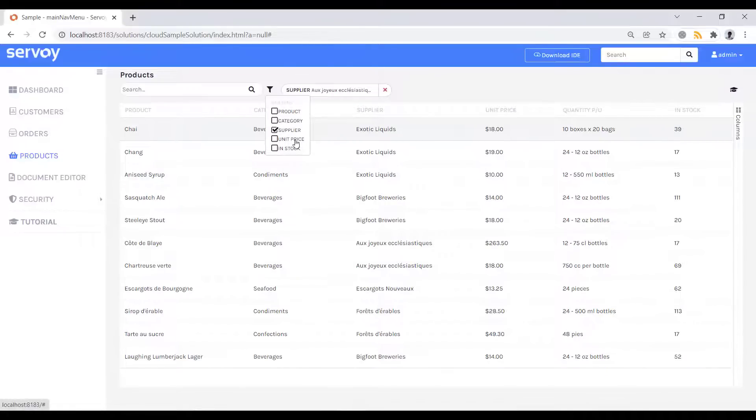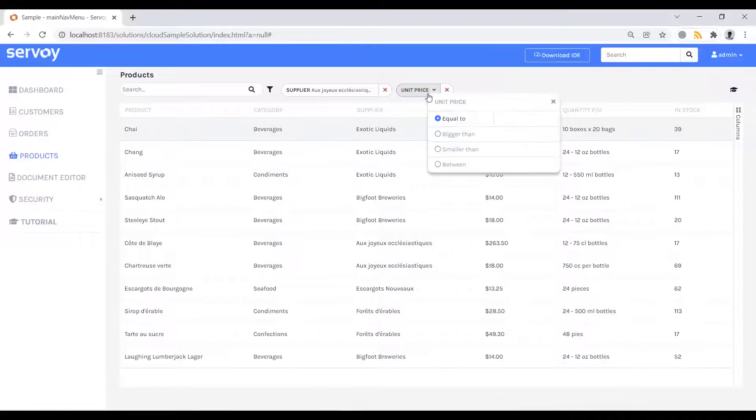Next, I'll choose the unit price. You can see the filter component presents differently for different data types, including dates, numbers, text, and value lists.